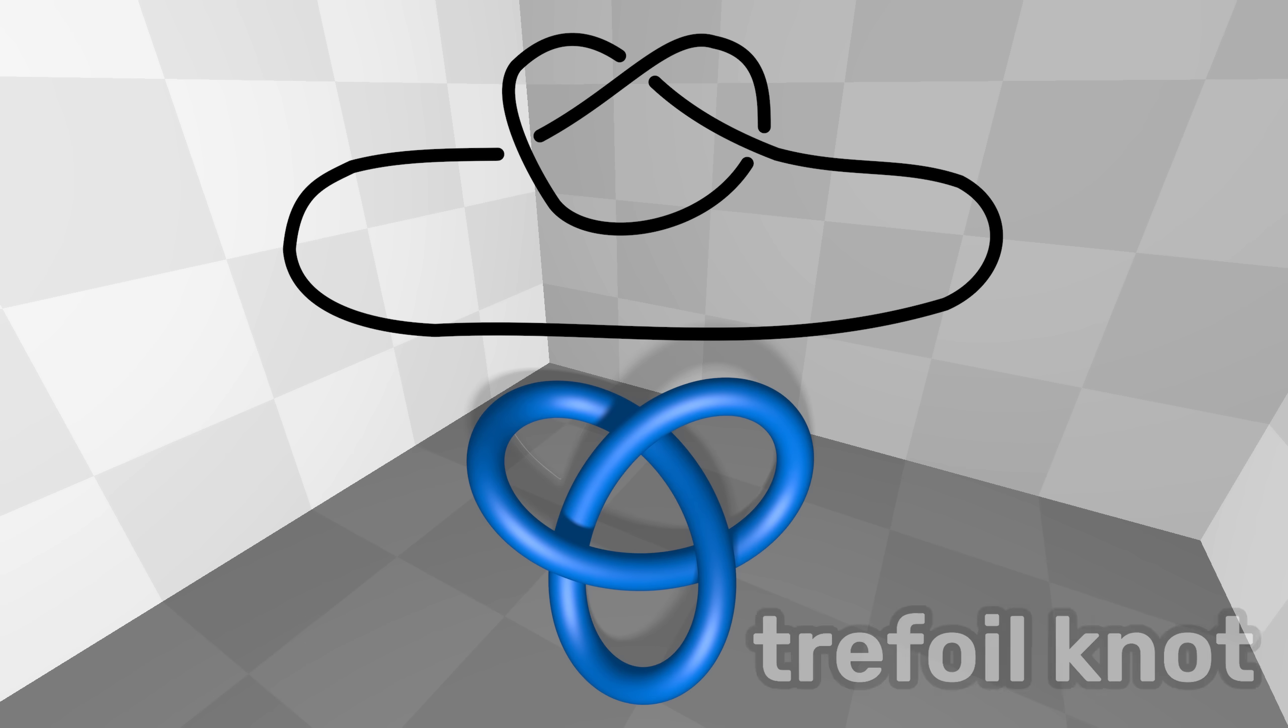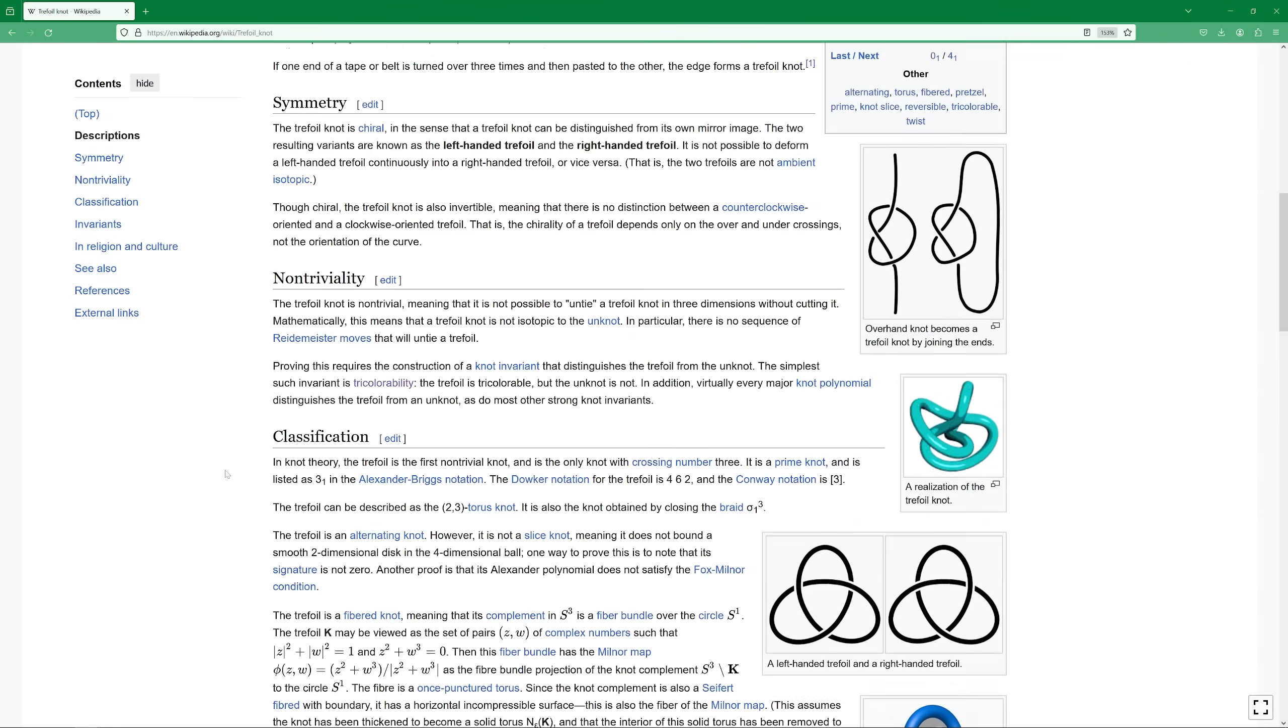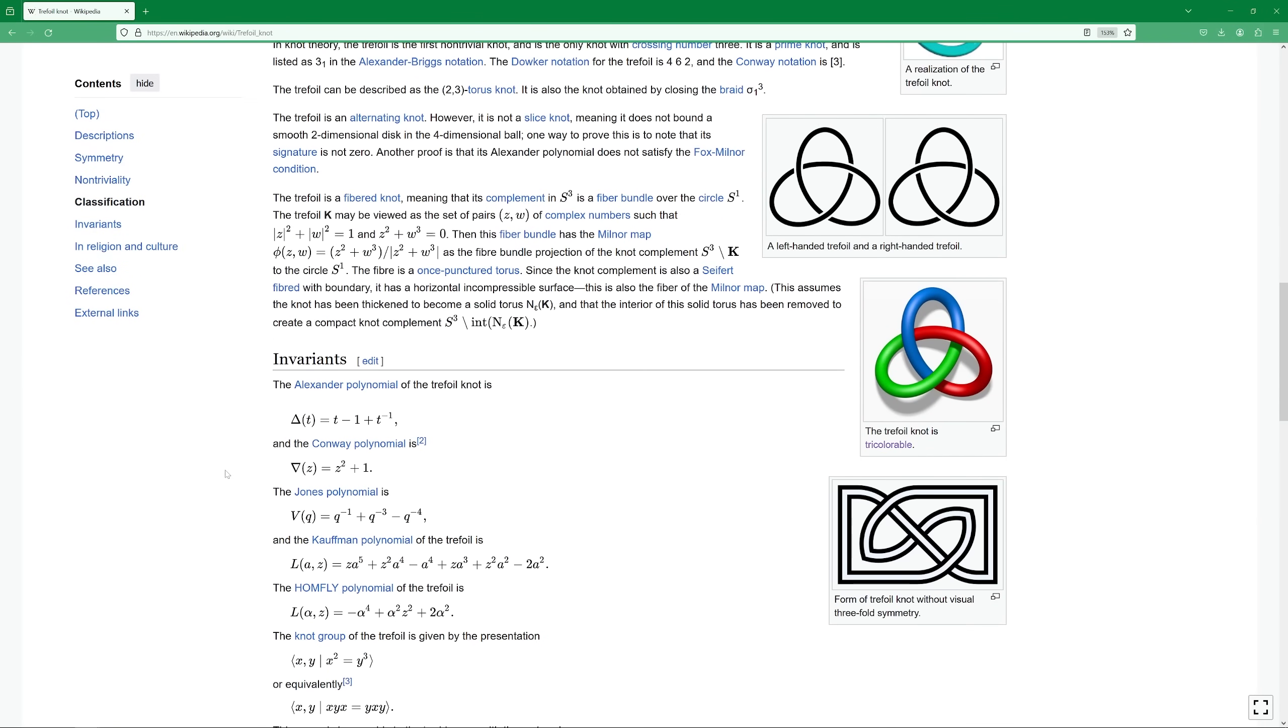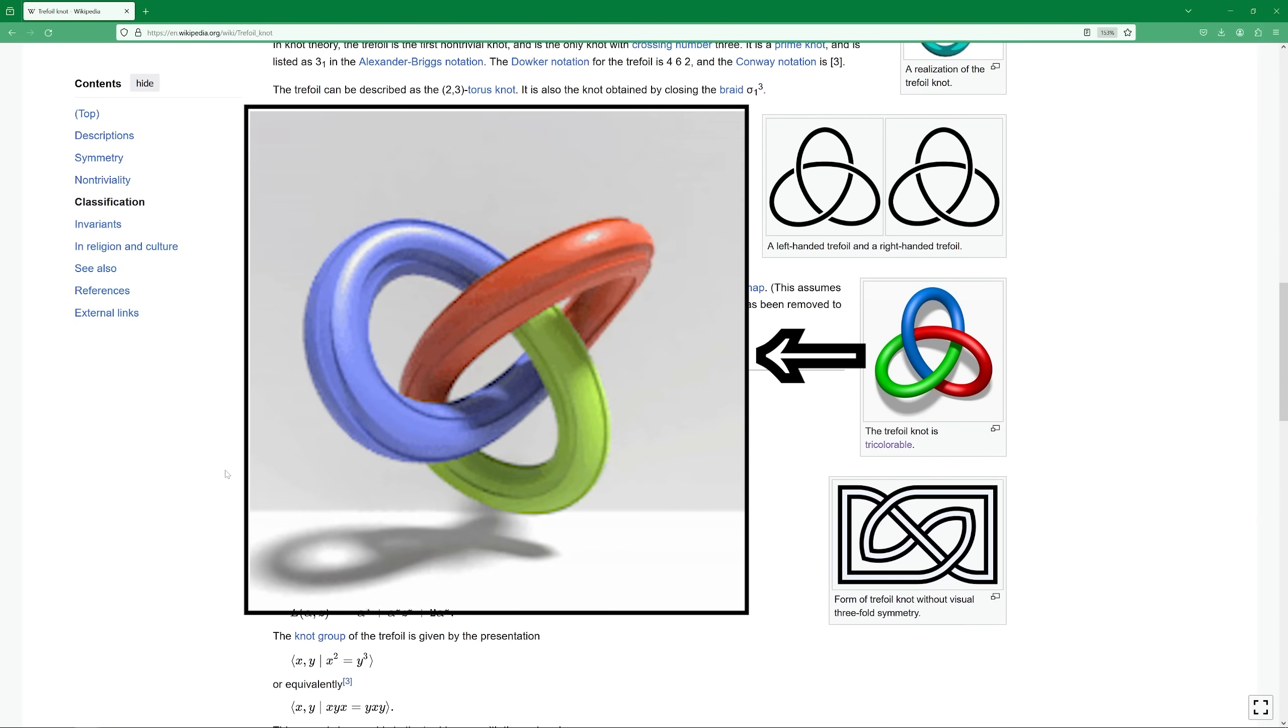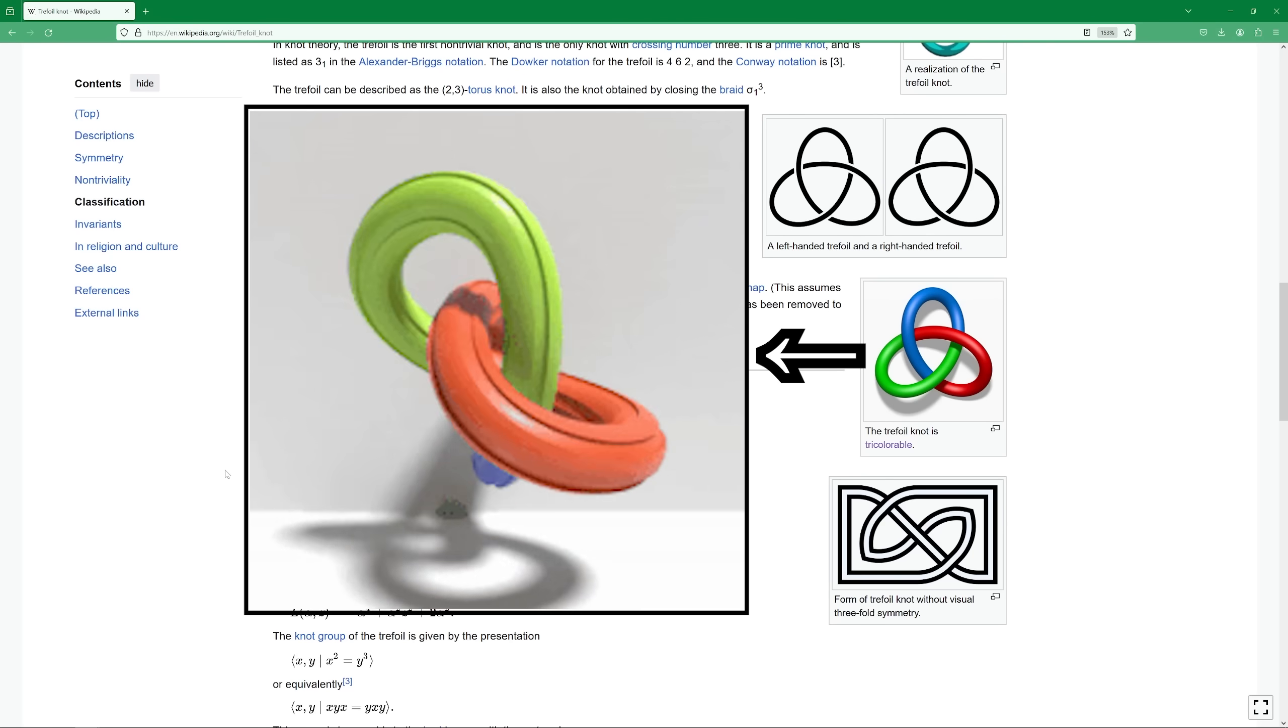But if you merge its ends, you get what's called a trefoil knot. The Wikipedia illustration already showed the knot colored and resembling portal parts. And yes, you can make a portal out of it.